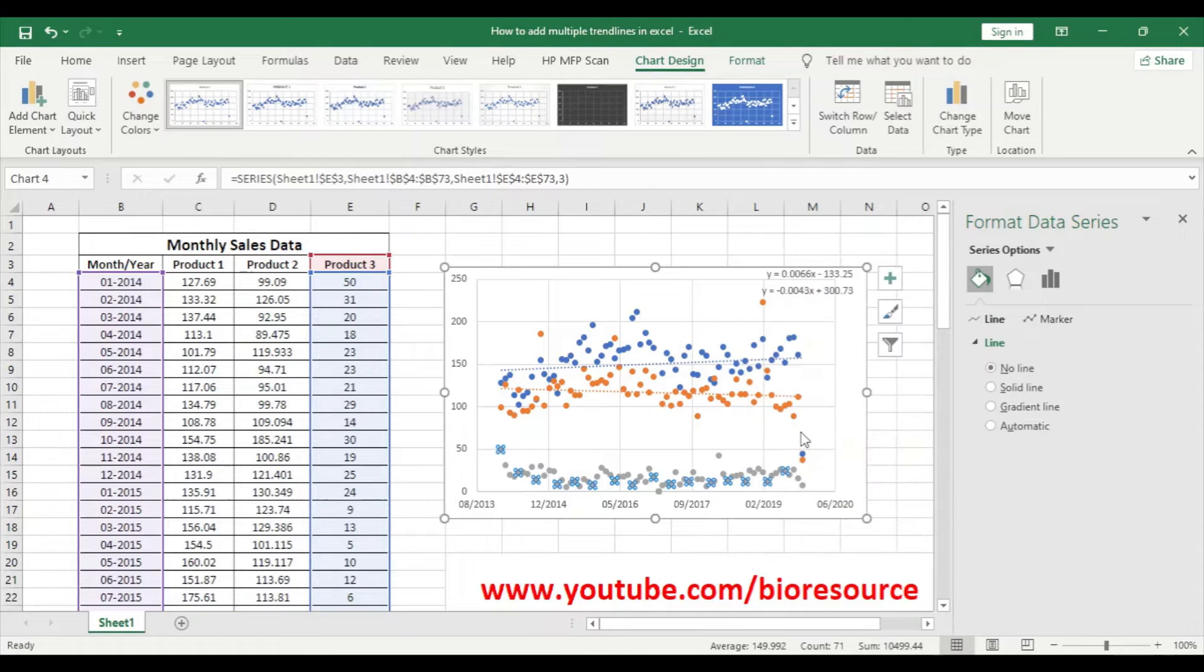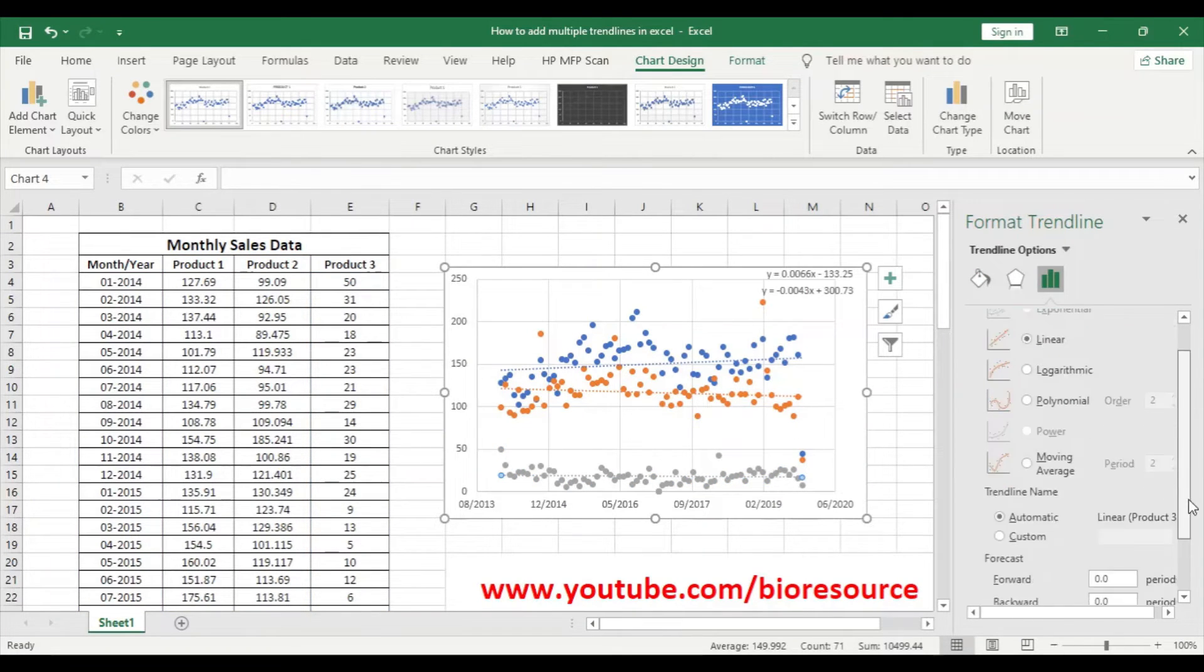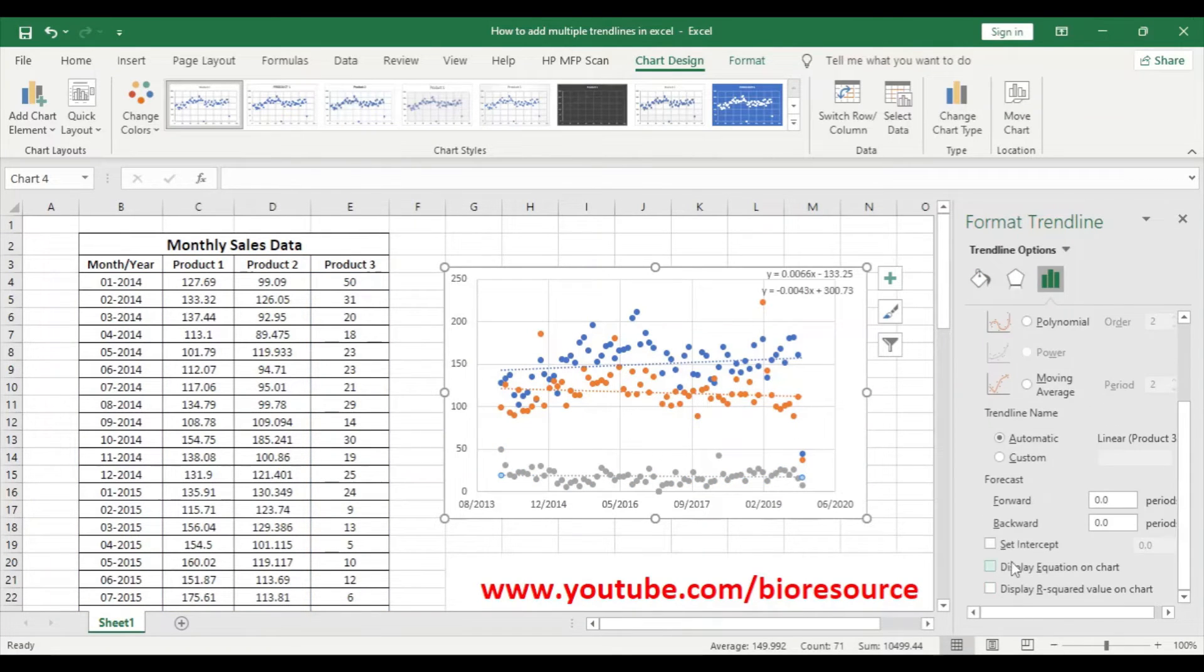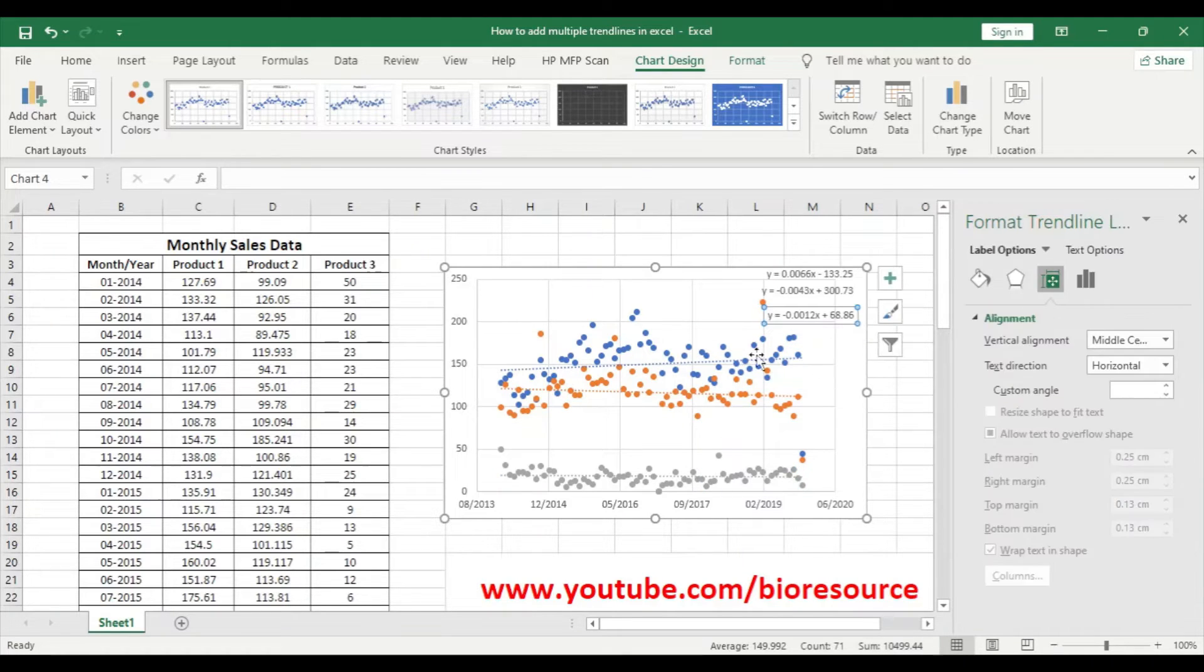And to add trend line, go to right click and trend line, linear and display on equation. So this is how we can plot scatter plot and do multiple trend lines in the graph.